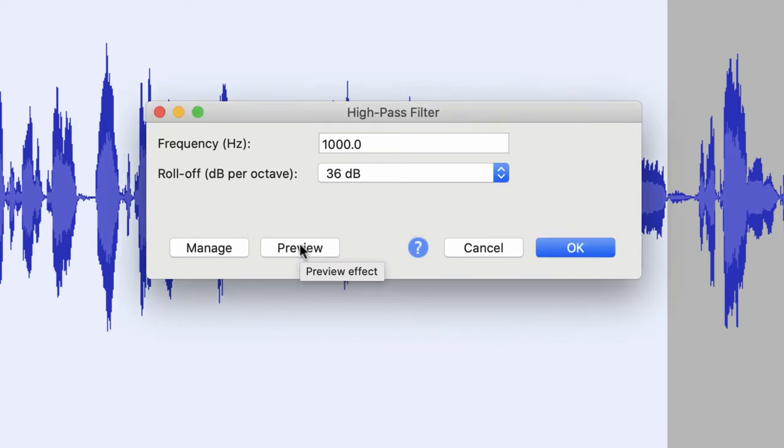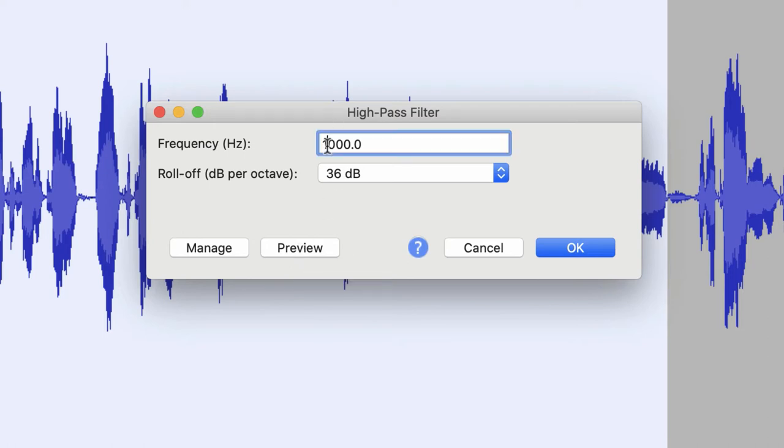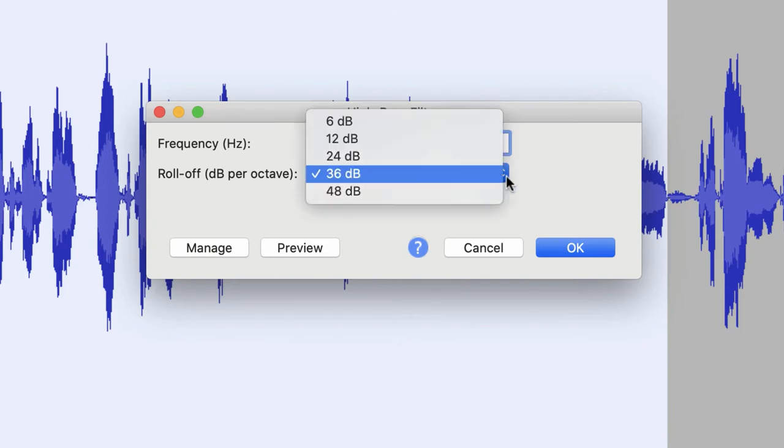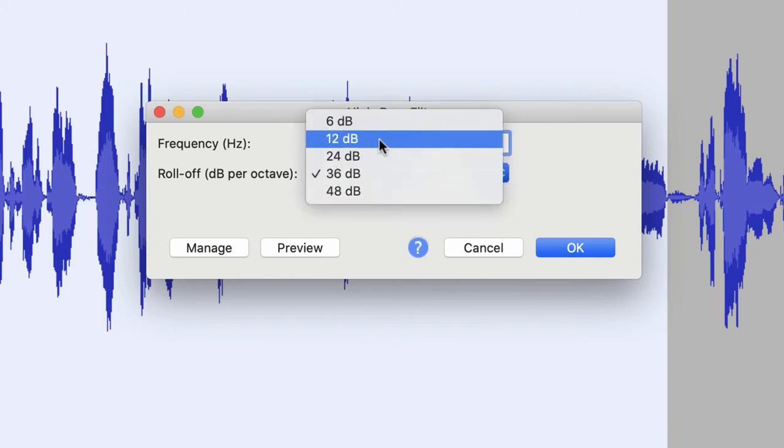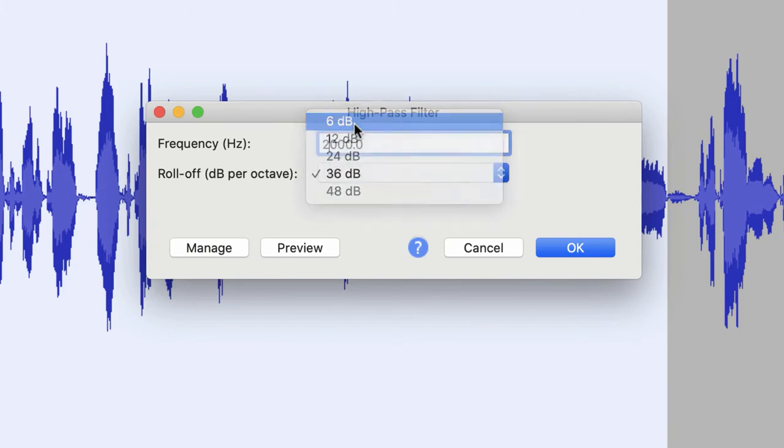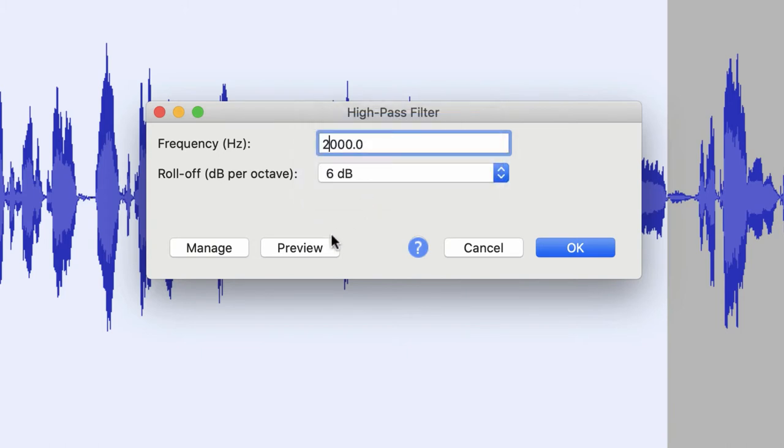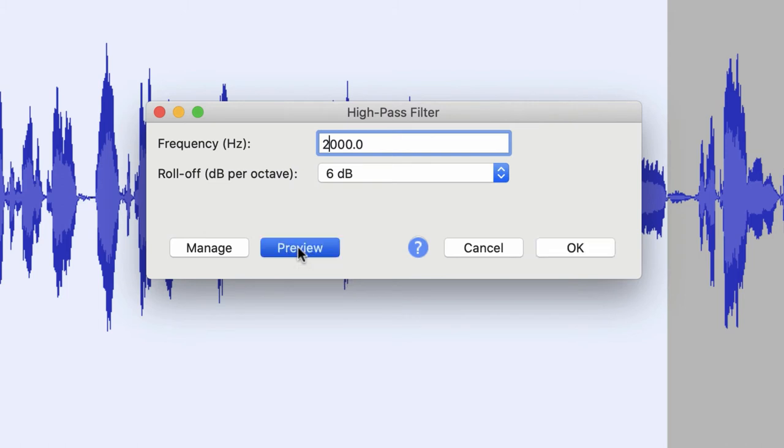So in this high pass filter, it's saying everything above 1,000 hertz is allowed to pass. Come on through. You're welcome in. Everything below 1,000 hertz, I'm going to attenuate you down to about 36 dB. Now let's change this value from 1,000 to 2,000 and say everything above 2,000 hertz now is allowed to pass, and change our decibel back to 6 dB.